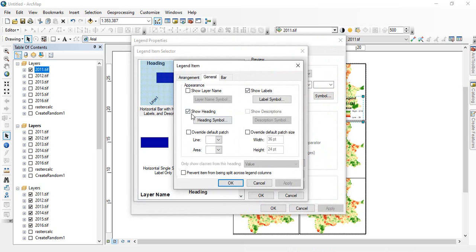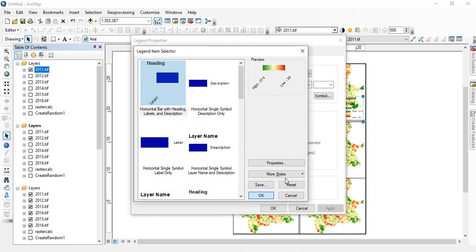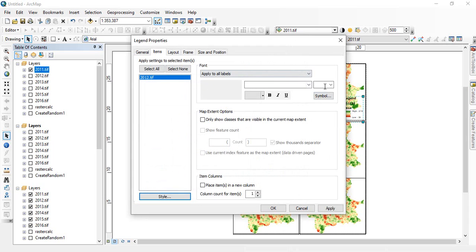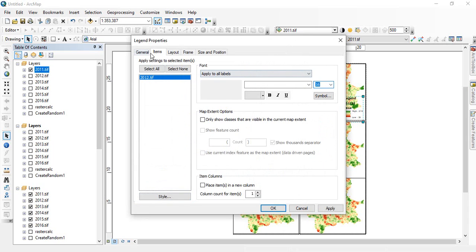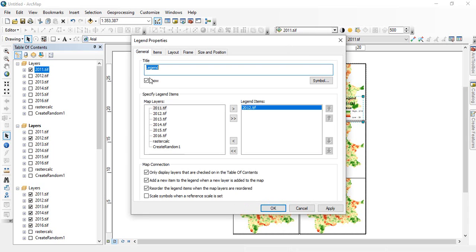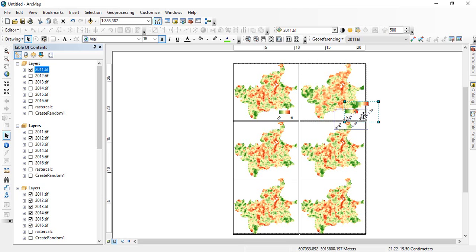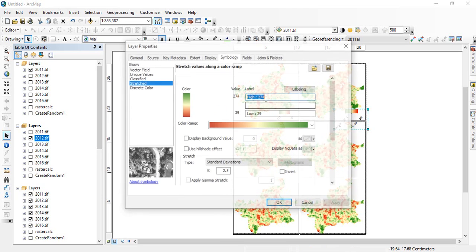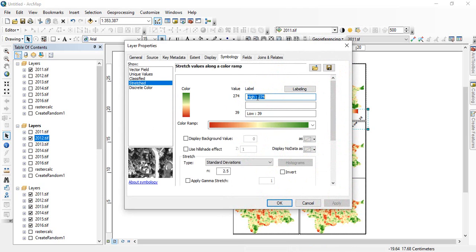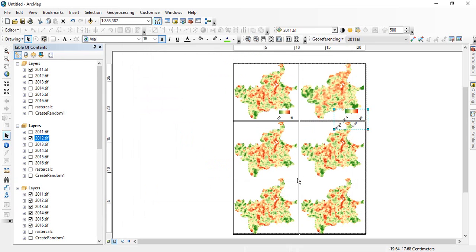Now again we will arrange this legend similarly. Go to properties. No headings. Okay. Then make it like 16, bold. In general we have to remove this. So this is how it will look. Then you have to remove this also. Okay.